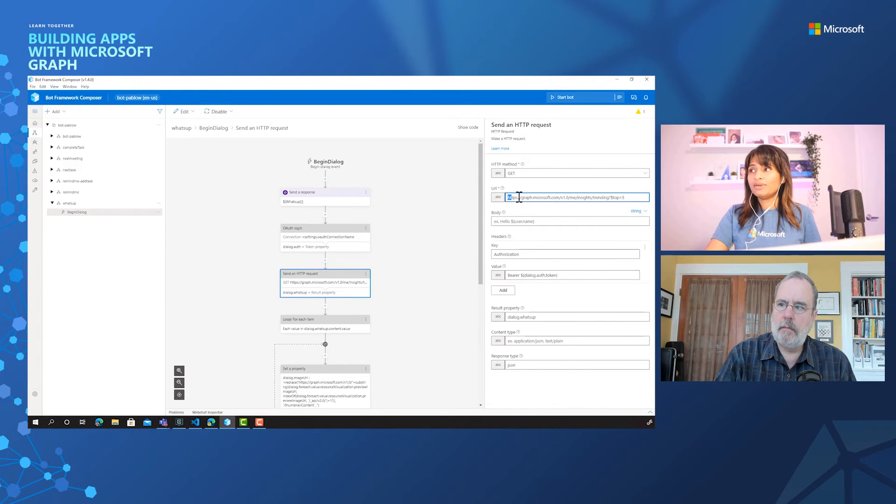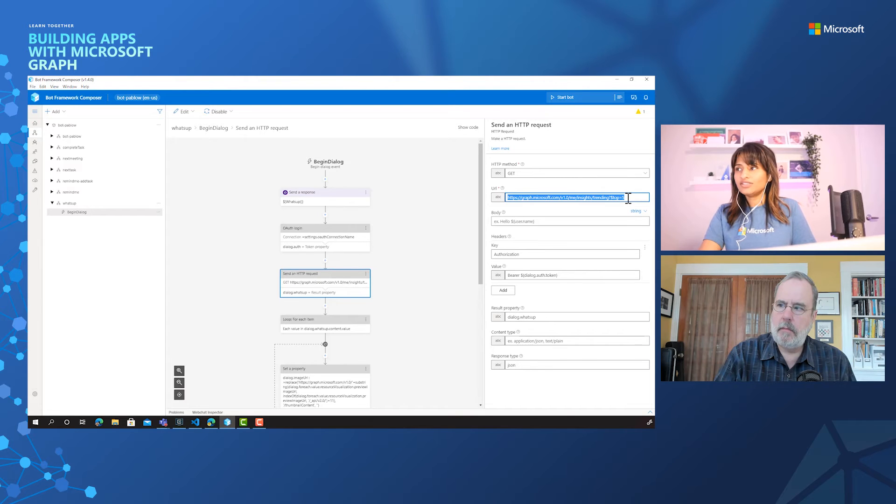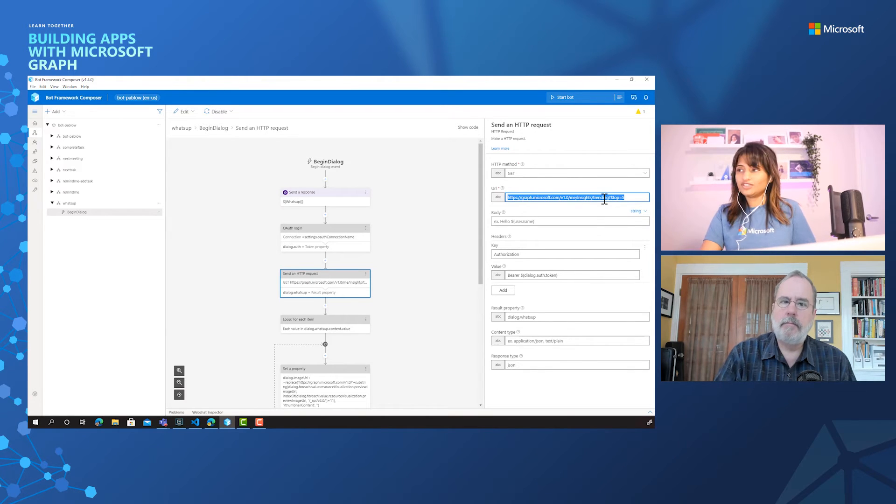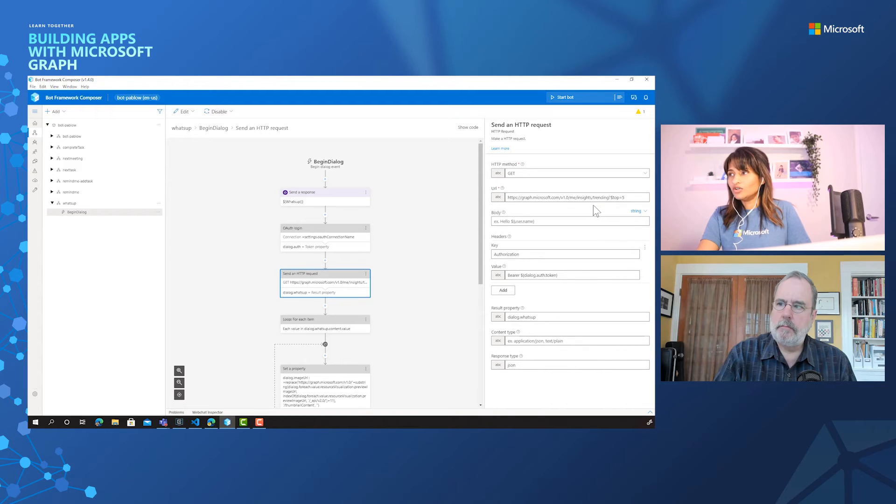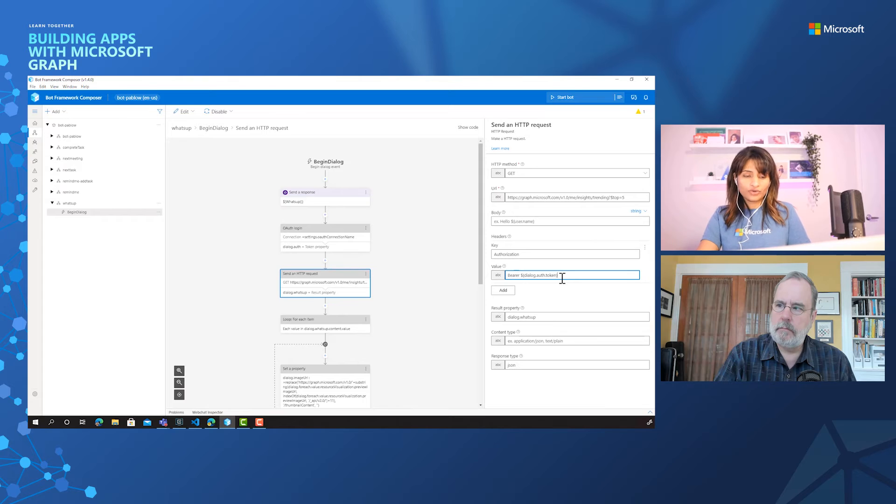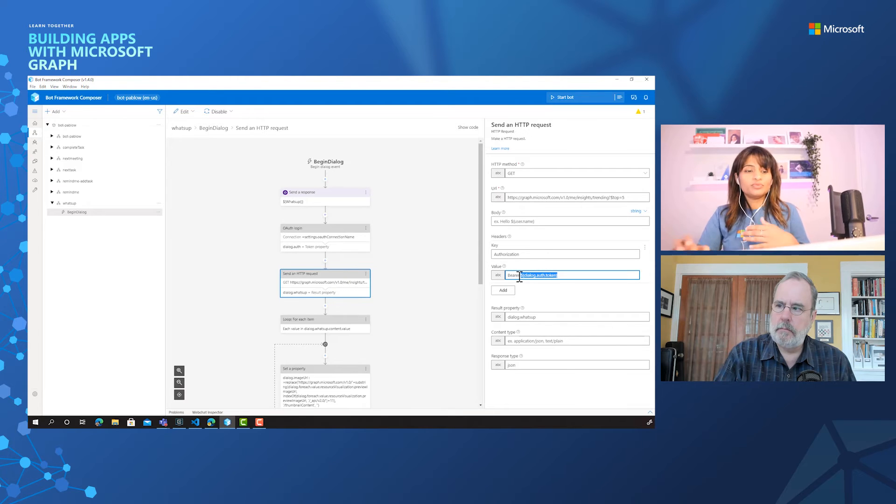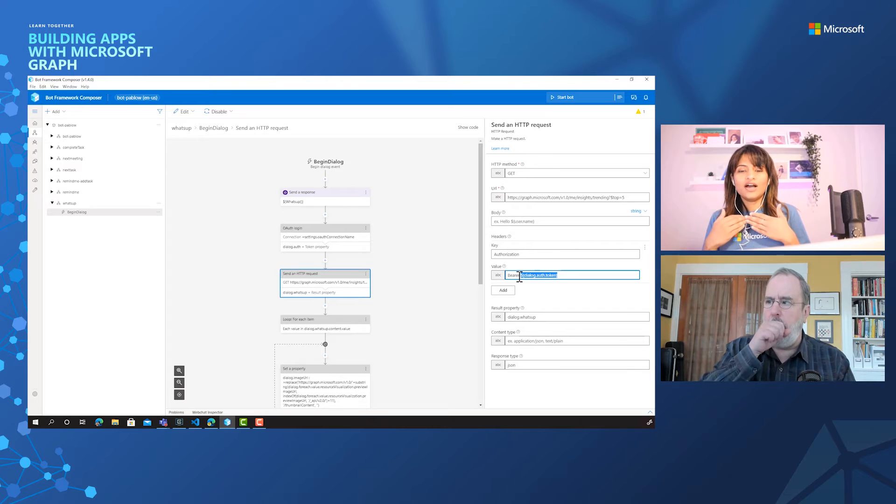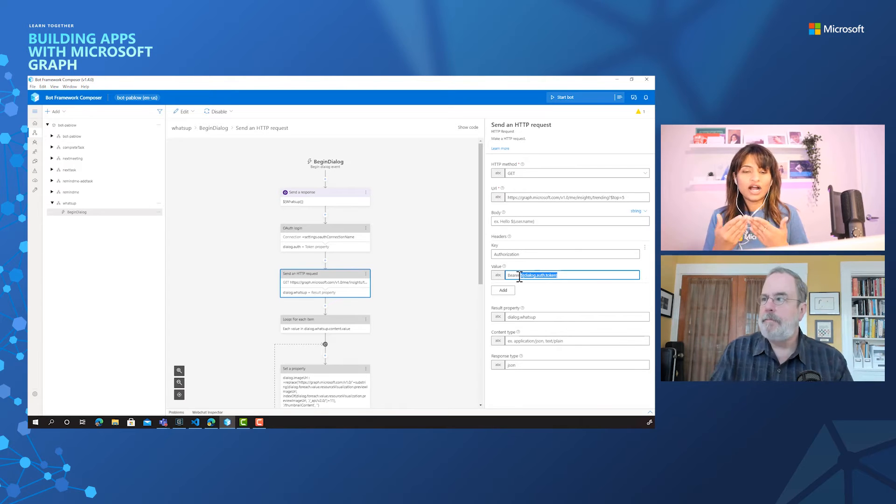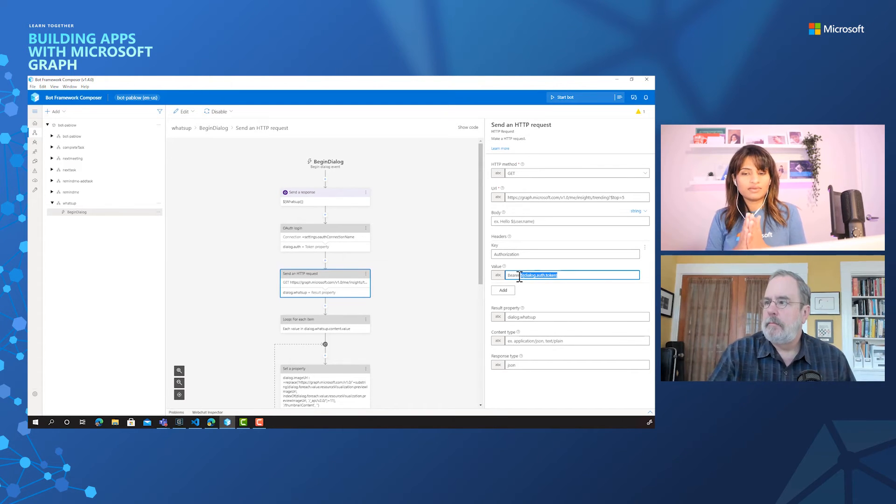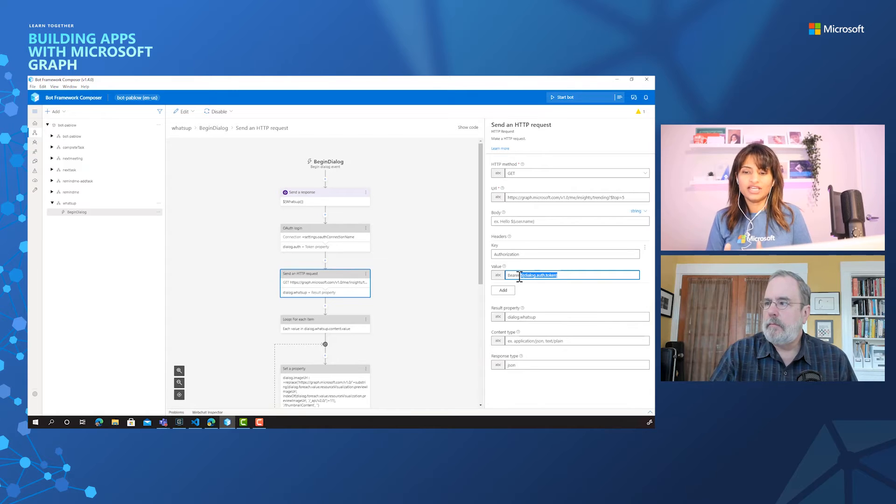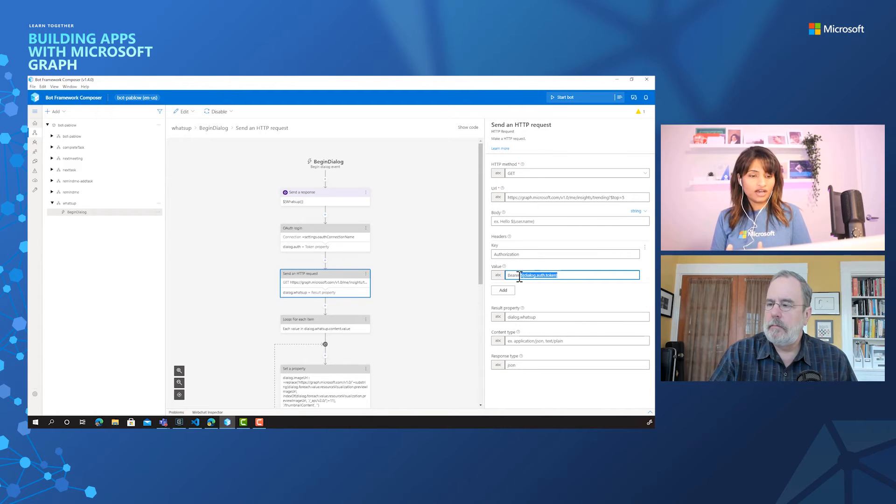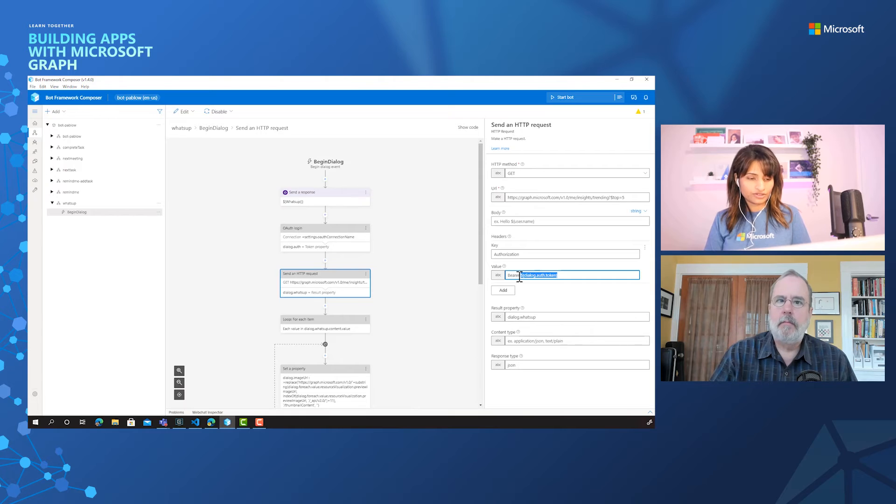And once you have the token, you just need to make the same call that you saw earlier in the files session. You saw the trending files, right? So it's using the insights workload. And with the same call and with the authorization token, we are going to make another call to Graph. So it's basically all around you knowing how to make Graph calls and you can build any kind of application that can go ahead and talk to Graph and get the information from Microsoft 365.